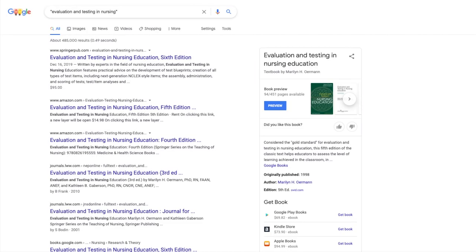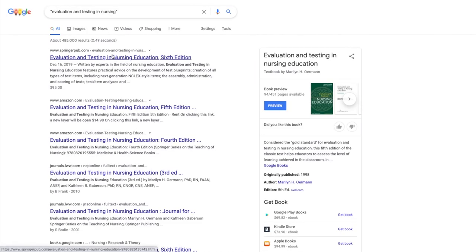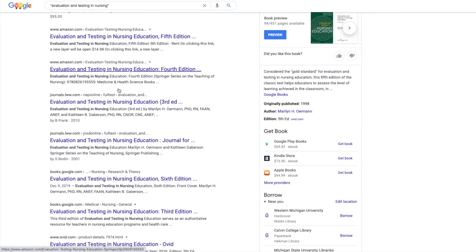When you're using quotation marks, you can use the standard Google search to find that specific title in a hurry as well.